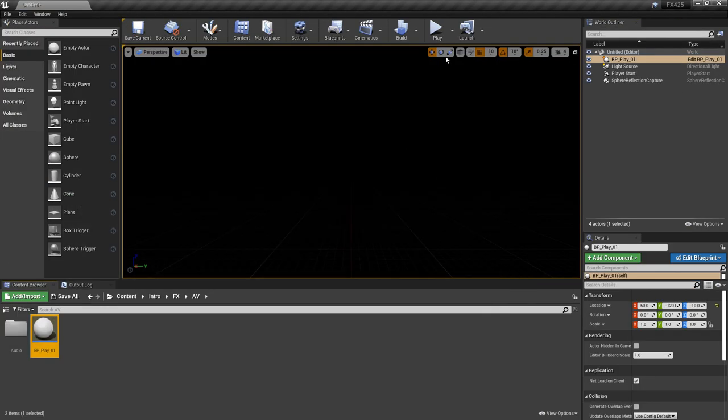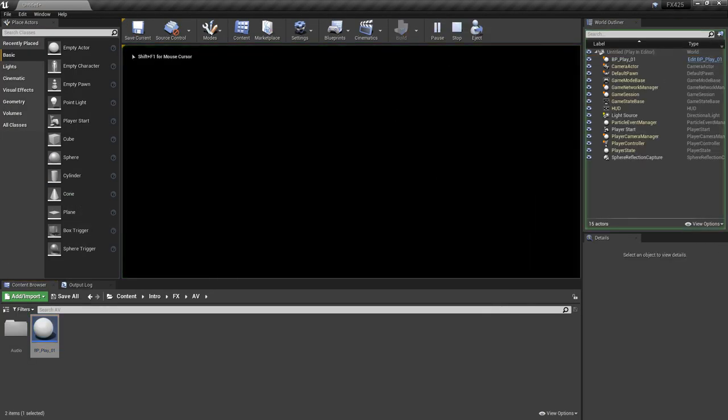Now let's go play again. I'll hit J on the keyboard — and it's working.